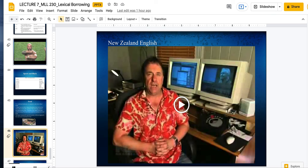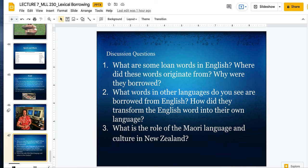Here are some discussion questions: What are some loan words in English? Where do these words originate from? Why were they borrowed? Maybe you can dig into the history of a word, kind of like potato. What words in your language do you see that are borrowed from English? For example, Japanese borrows a lot from English, Korean borrows a lot from English — how did they transform English words into their own language? And discussion question three: what is the role of the Maori language and Maori culture in New Zealand? I'm very keen — as we say in New Zealand English — to hear your thoughts on the discussion board.